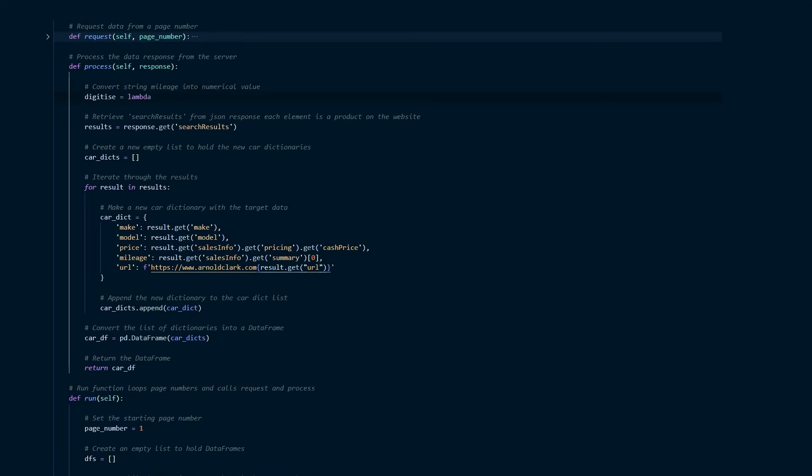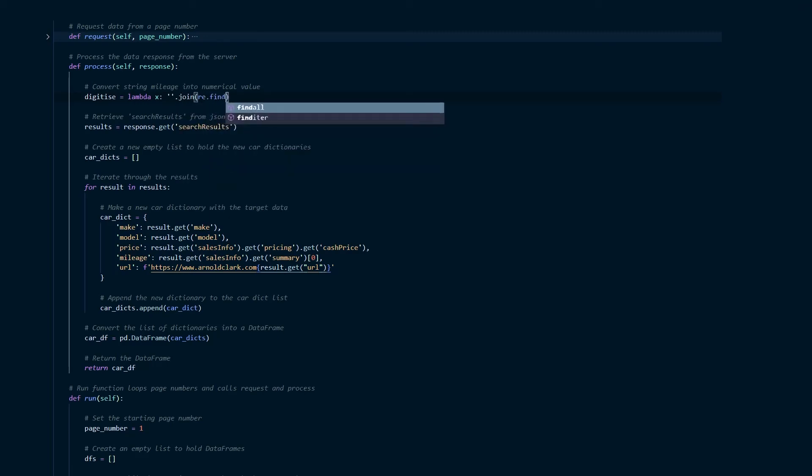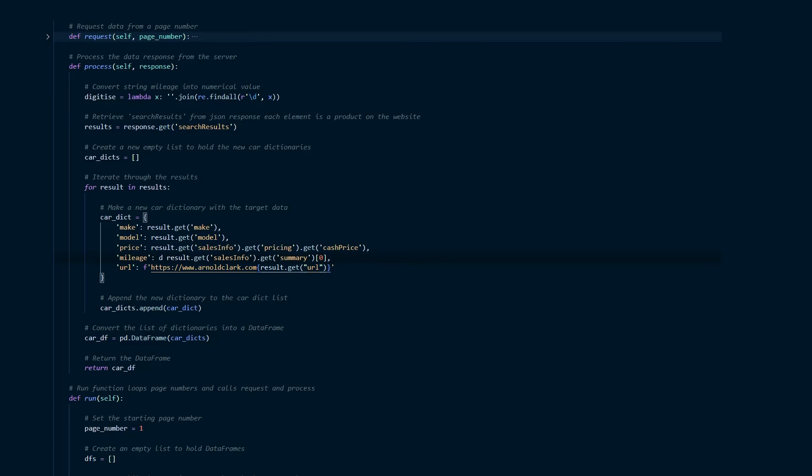So this is where we're going to use regular expressions and I'm going to use this library to scan the string for all the digits and then just simply join all those digits together giving us a numerical value. So to do that we use this code and then we have to modify the mileage section in the car dict simply passing in the current mileage into the digitize function and that should give us the result that we want.